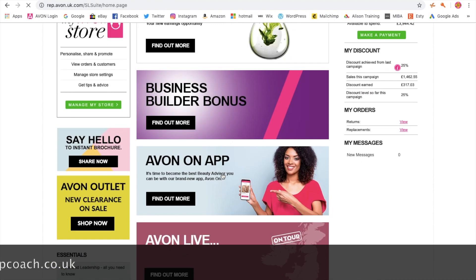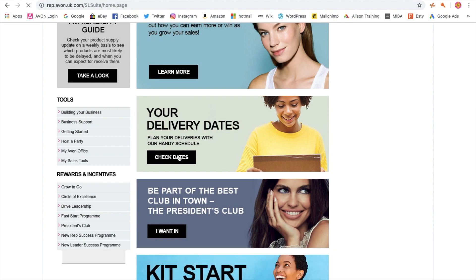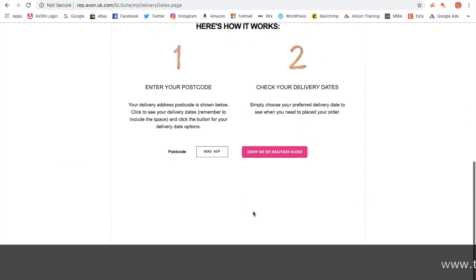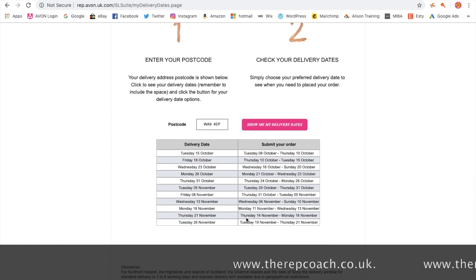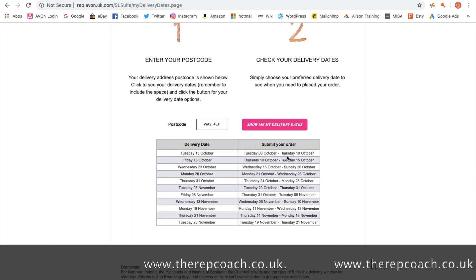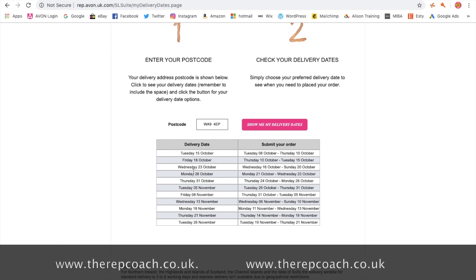Going back to the main screen, just scroll down and you'll see the same panel here — your delivery dates, check dates. Click on that, scroll down, and in this little box should be your postcode. Just select that and it's going to show you all the dates that the delivery driver is in your area and the dates that you should place your orders between.